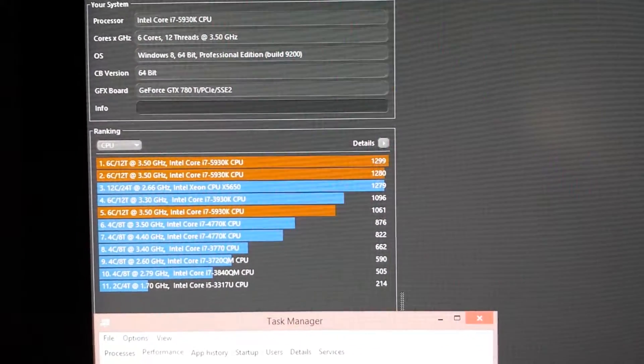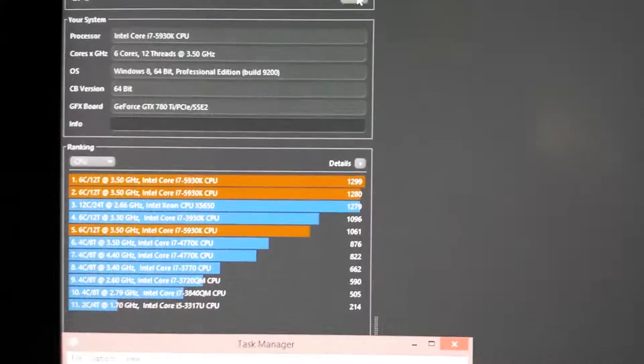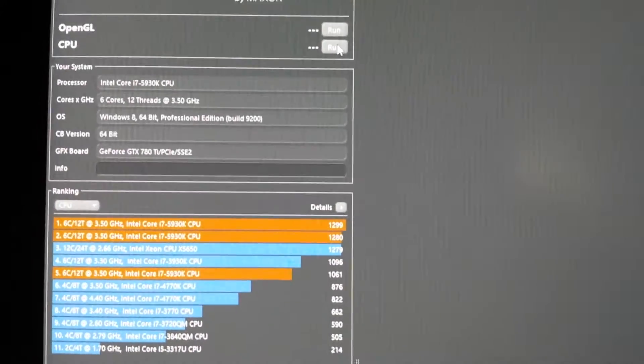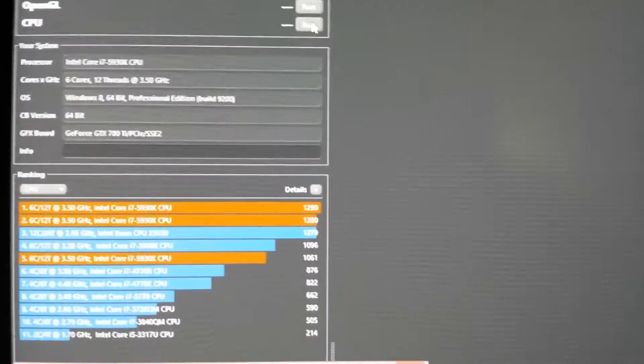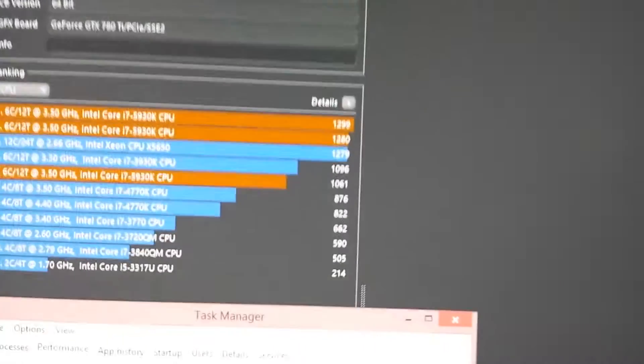Welcome back. This is Yomagus with PCAttack. As of right now, I'm about to rerun the Cinebench R15 CPU test.